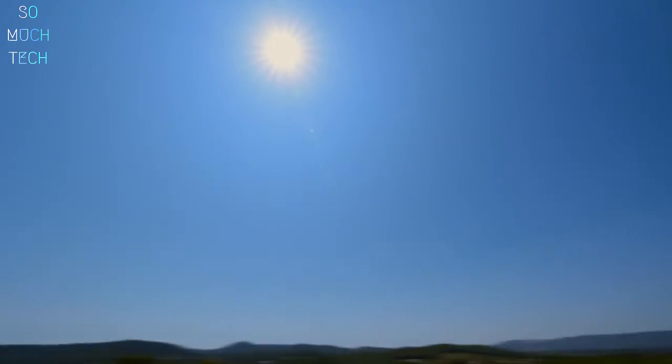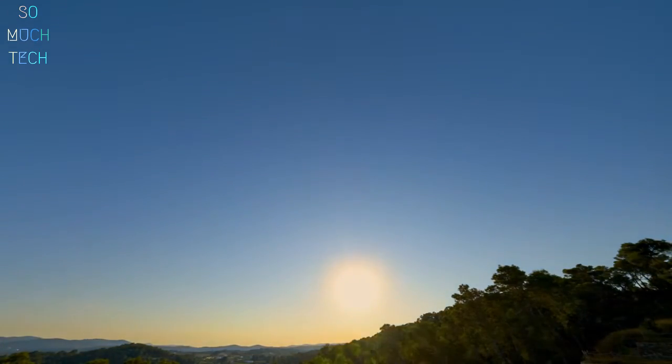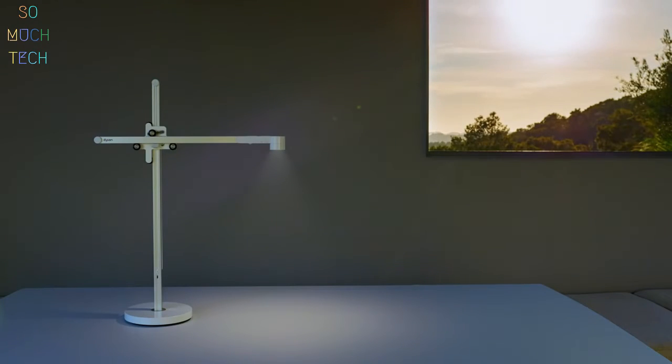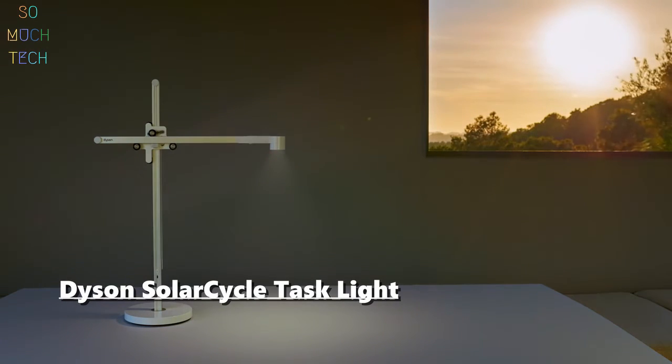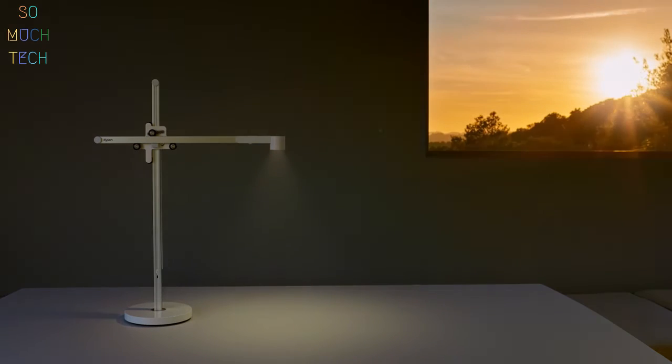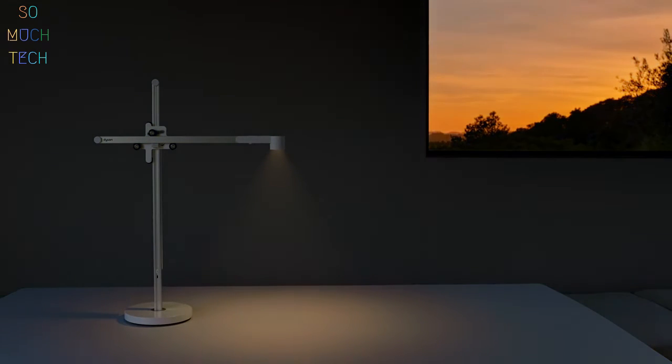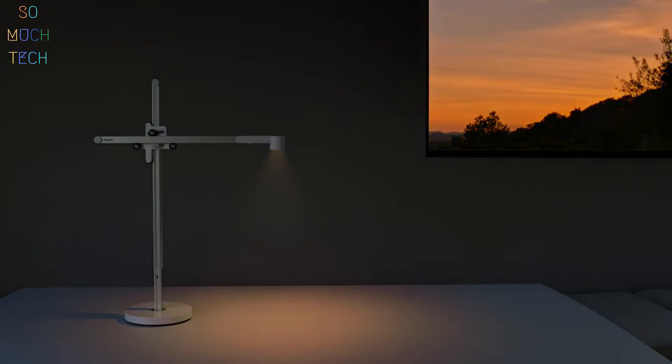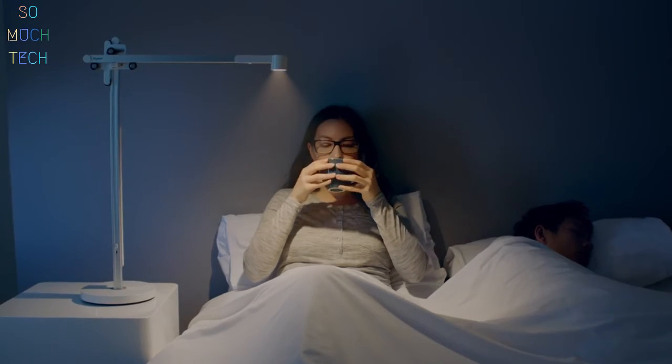Natural light changes color and intensity throughout the day, and our bodies can be influenced by this cycle. That's why the new Dyson Light Cycle Task Light tracks the color temperature and brightness of your local daylight, so it's engineered to give you the right type of light at the right time of day.